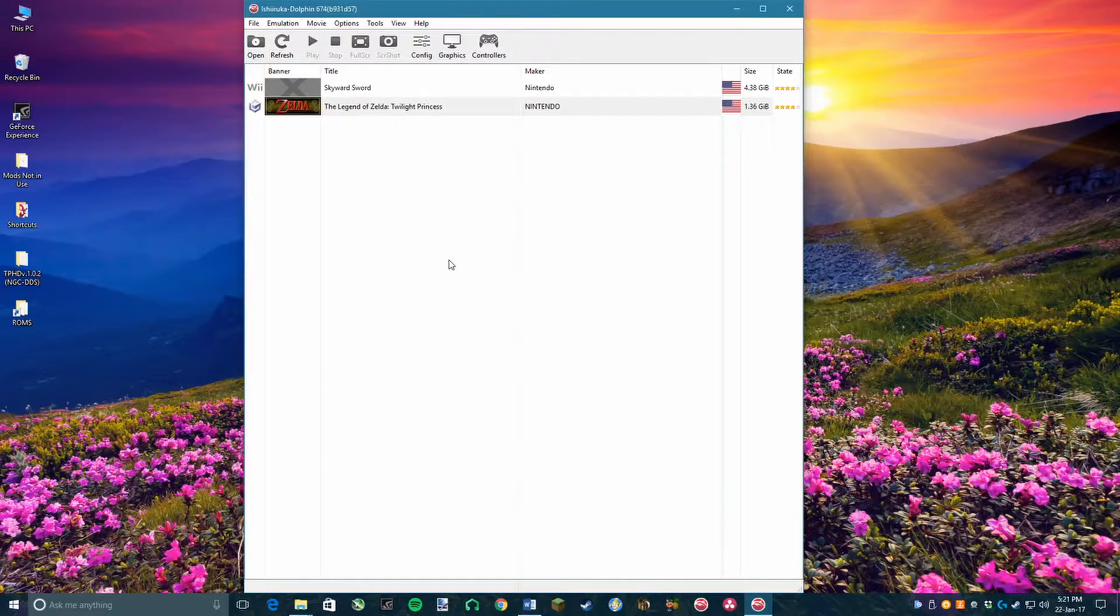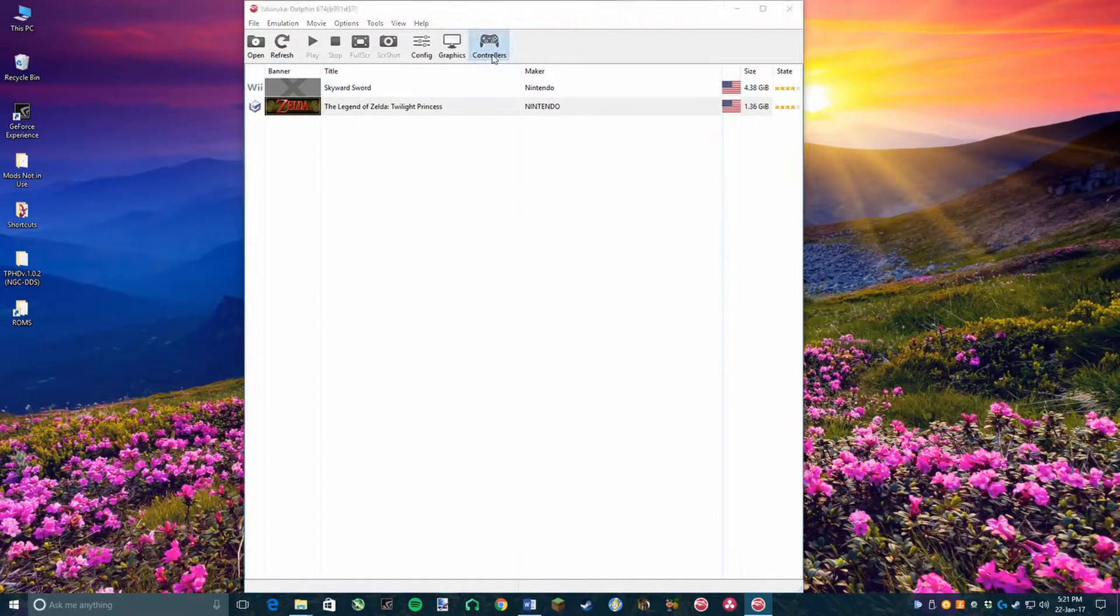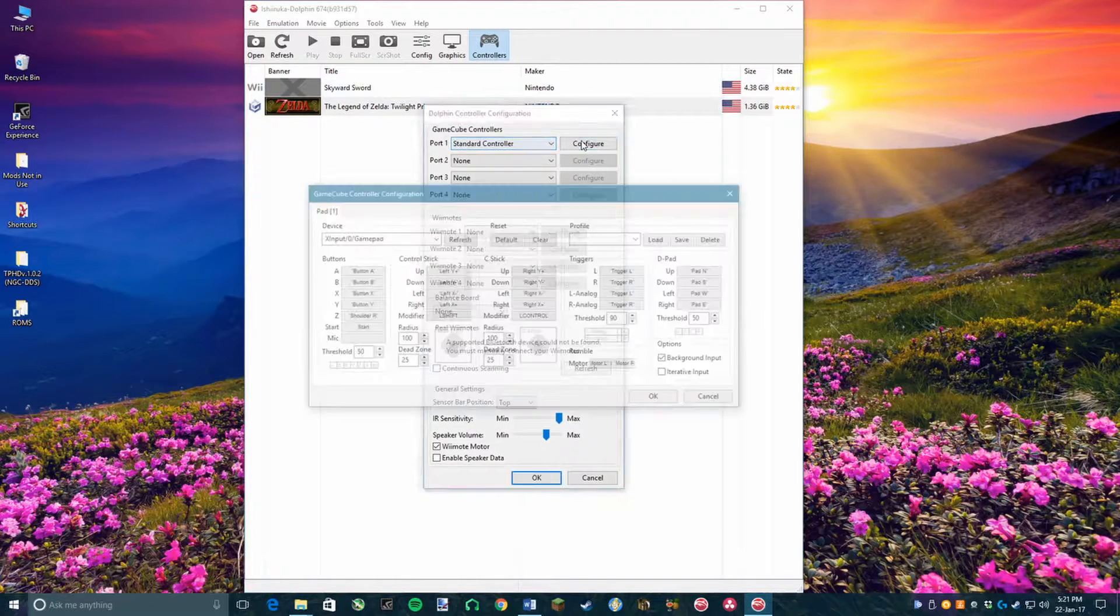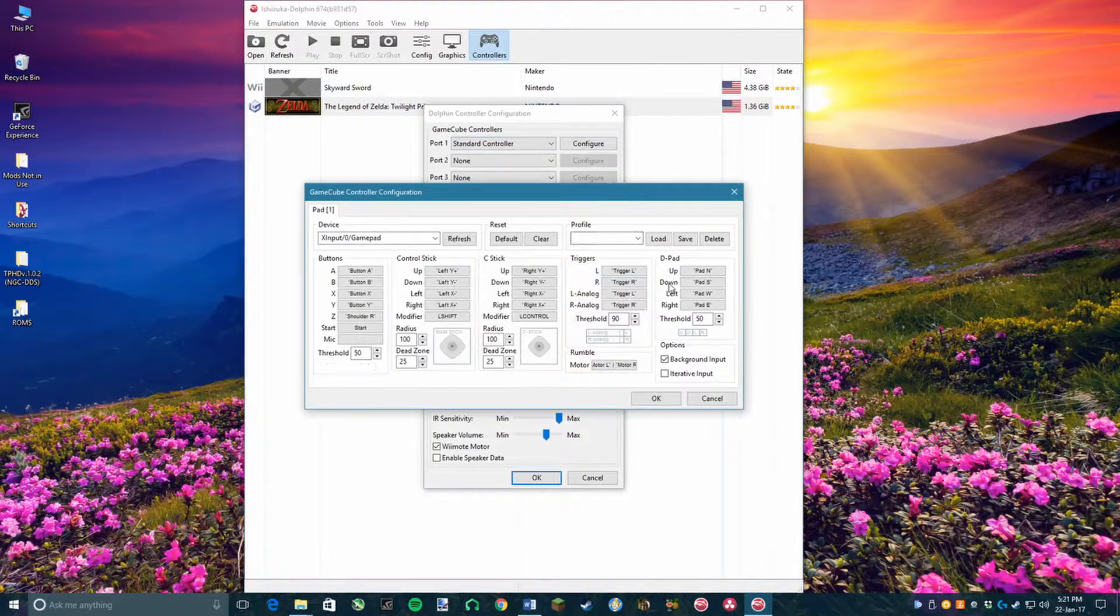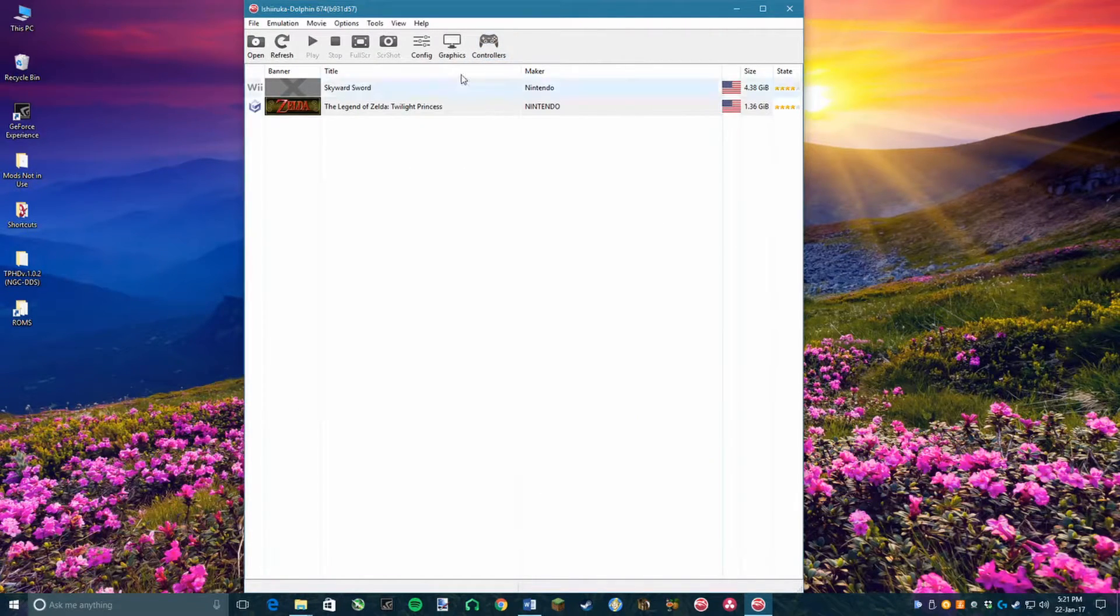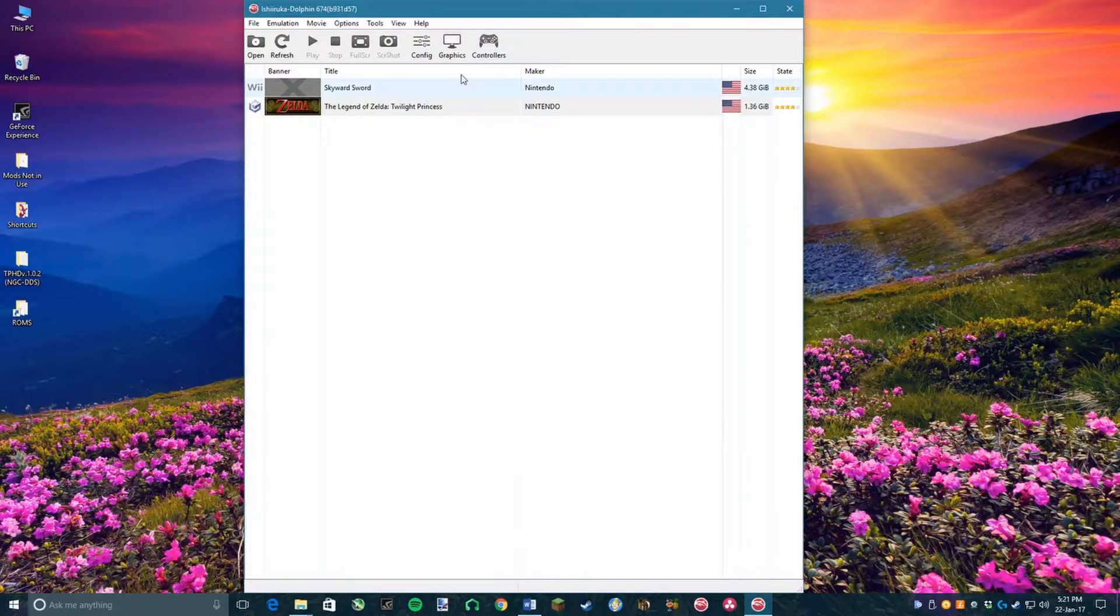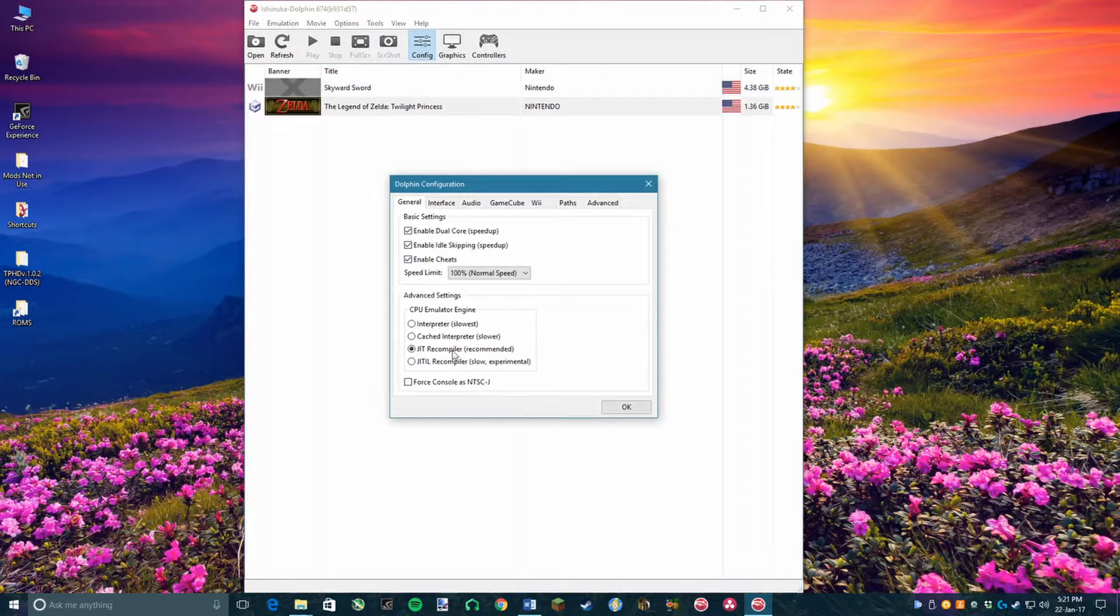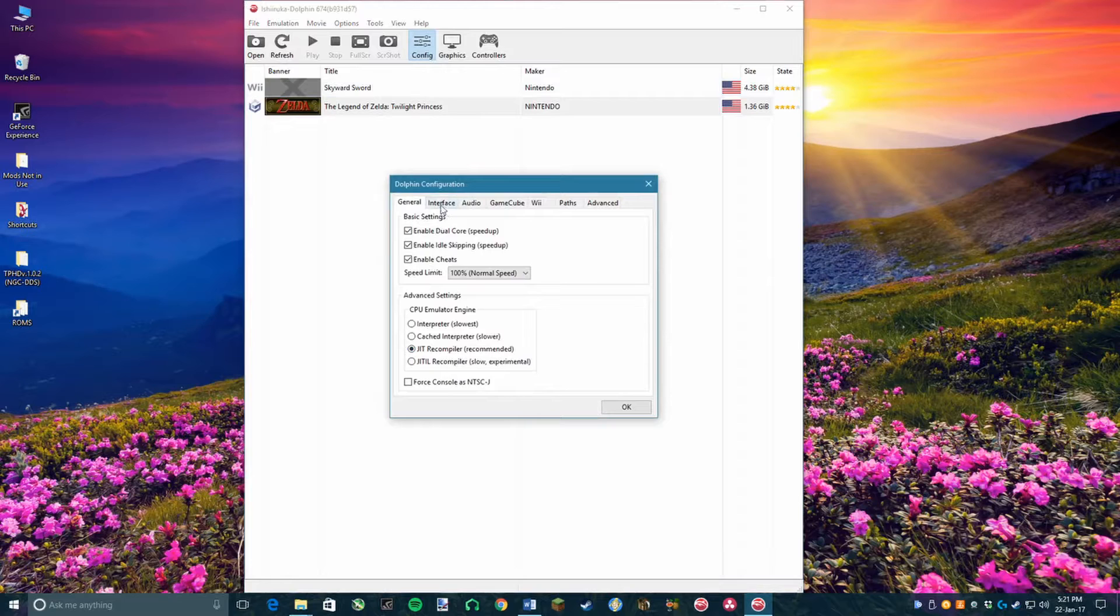Now, in the Hamasaki Dolphin menu you want to click on Controllers again just to make sure that your settings are still there. If they aren't, refer to earlier in this video for help. Now, close that menu and click on Config. Turn Enable Dual Core, Idle Skipping, and Cheats on, and then set the CPU Emulator Engine to JIT Recompiler.